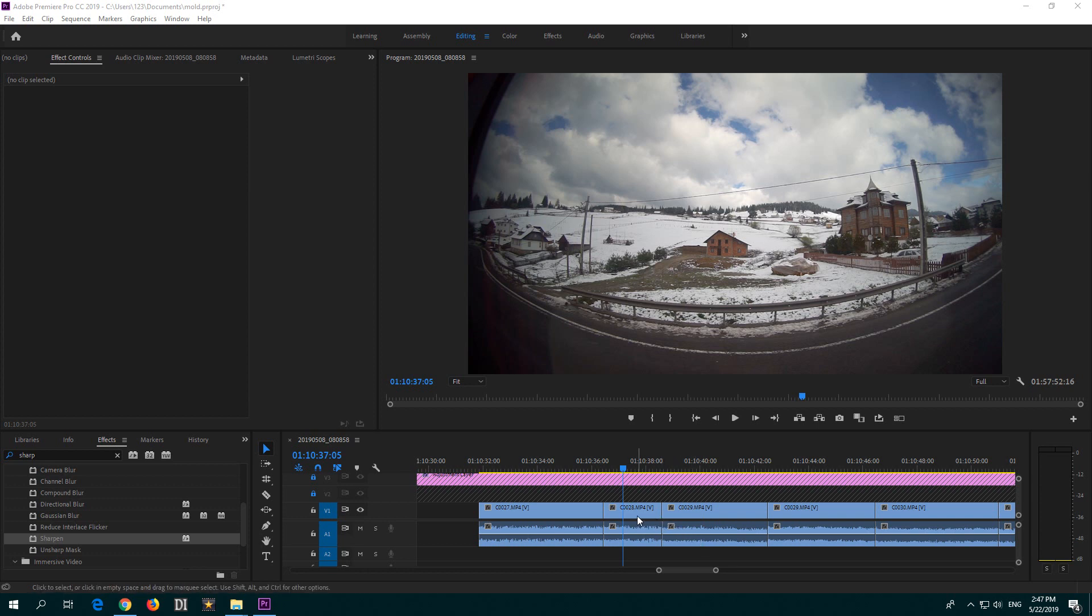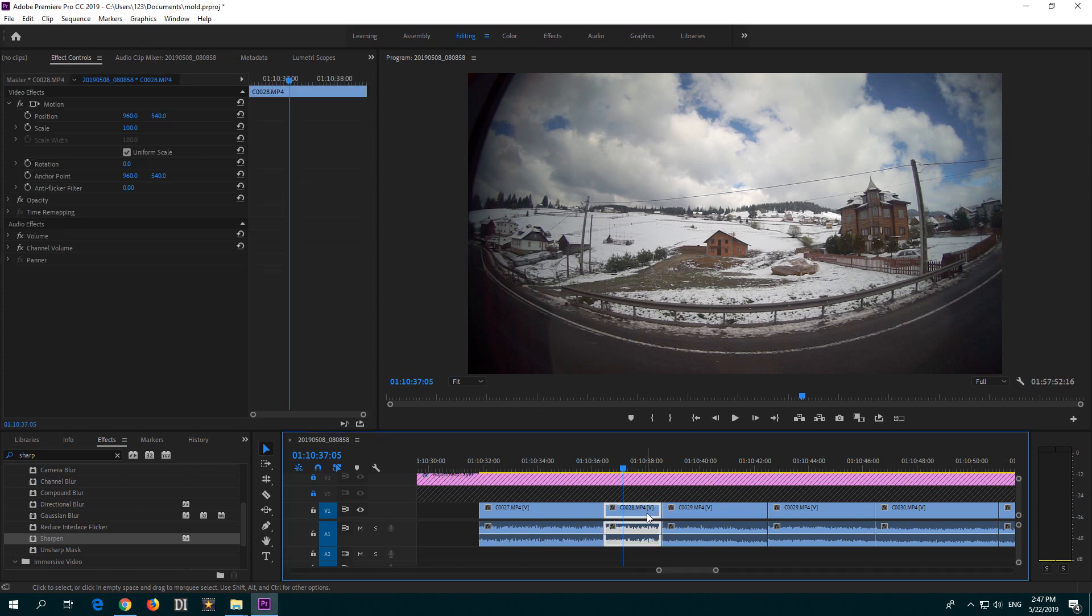Let's see how to rearrange clips on the timeline of Adobe Premiere Pro 2019. So this clip called 28 is here and the 29 is there, and I want to switch the position of the two.